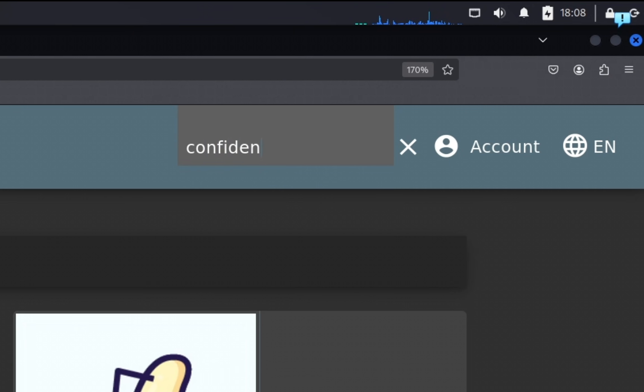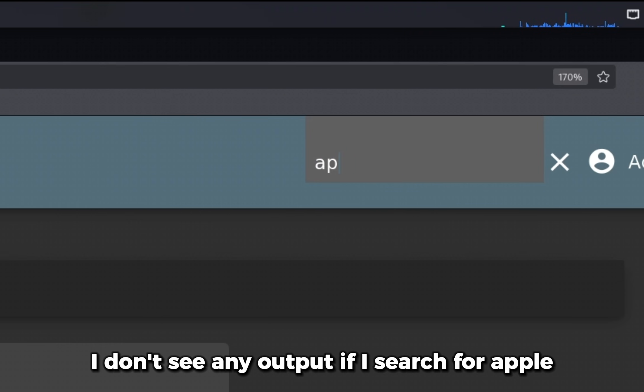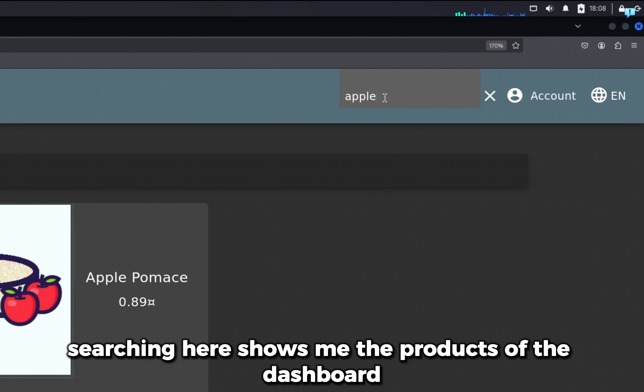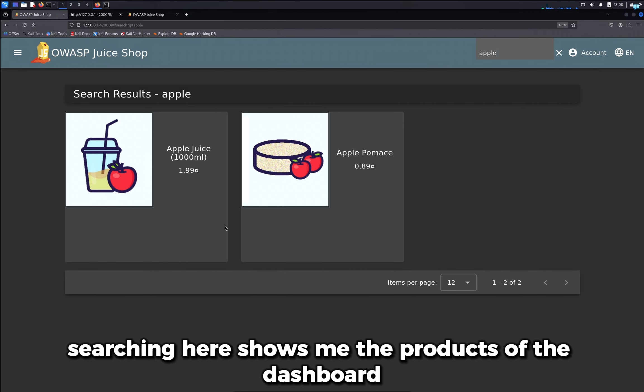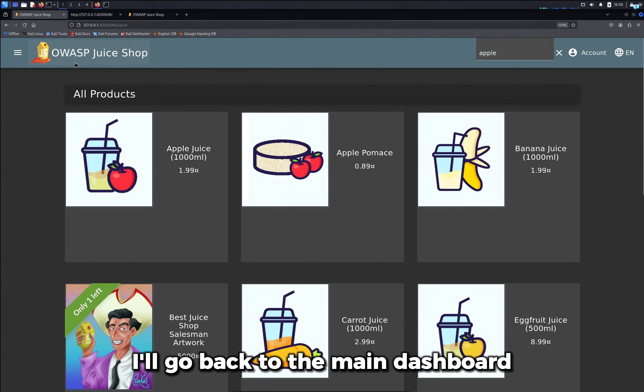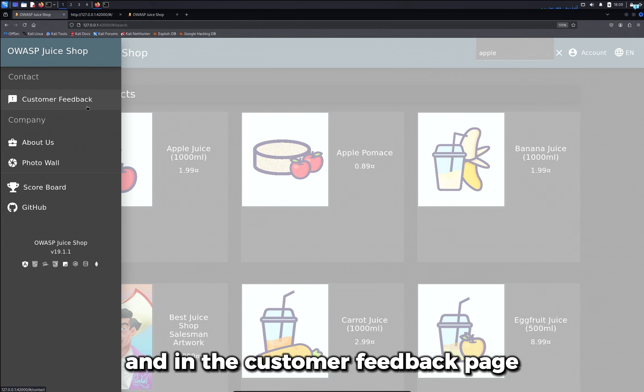So if I search for confidential, I don't see any output. If I search for apple, I can see searching here shows me the products of the dashboard. I'll go back to the main dashboard.